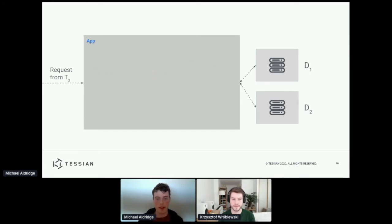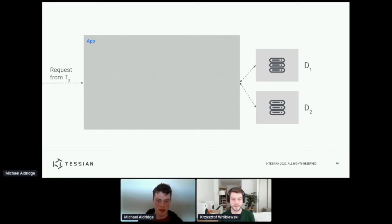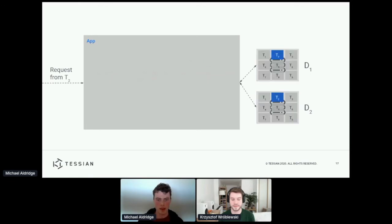And as part of that, it's going to have to access these two data stores that I've called D1 and D2. Now, this is obviously a very high level example.